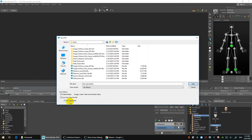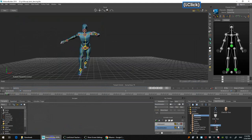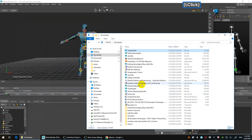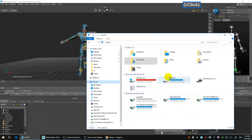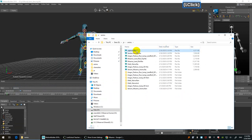It will save each take in your scene as a separate FBX. If you choose the second option 'Use Take Name,' it will use the take name — Capoeira and Samba Dancing. You don't need the T-pose anymore, so just save those two. Now if I look in the folder I have two separate FBX files.